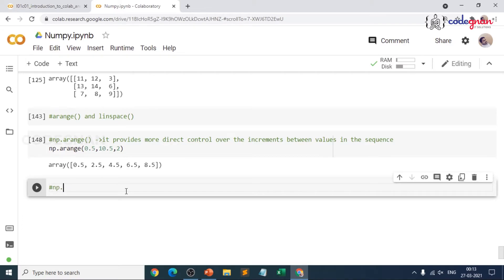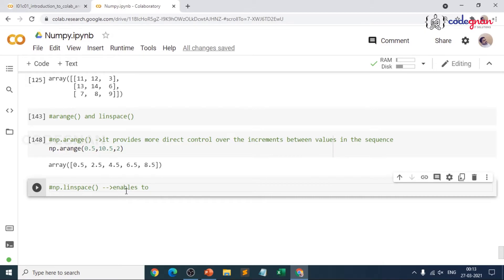But when you go for np.linspace, it will make sure it enables you to control the precise end value. The linspace function has some additional parameters within it, such as endpoint and retstep. That is the reason you should never try to memorize any function — just understand it. It enables control over the precise end value, and that is where you understand the difference.